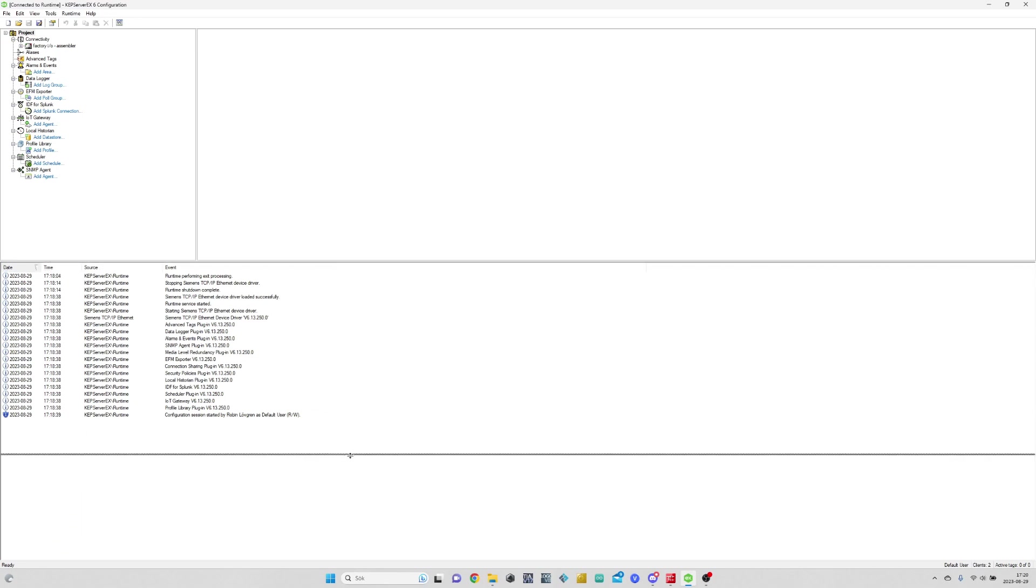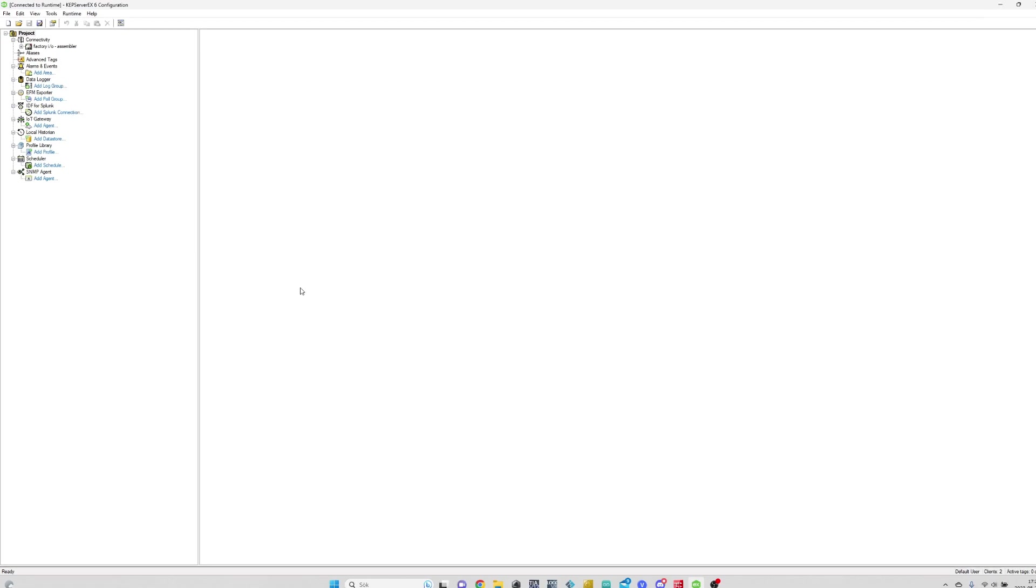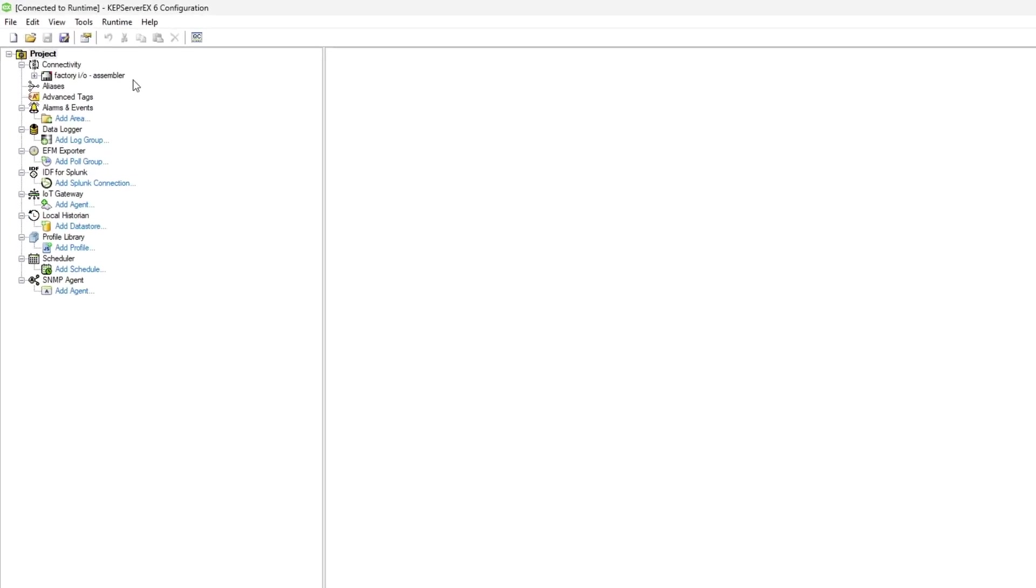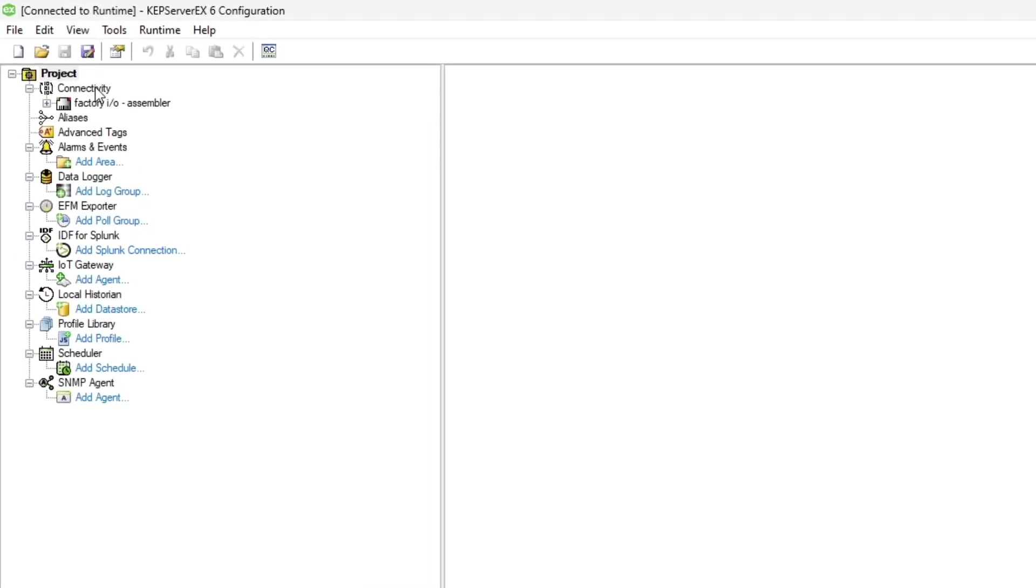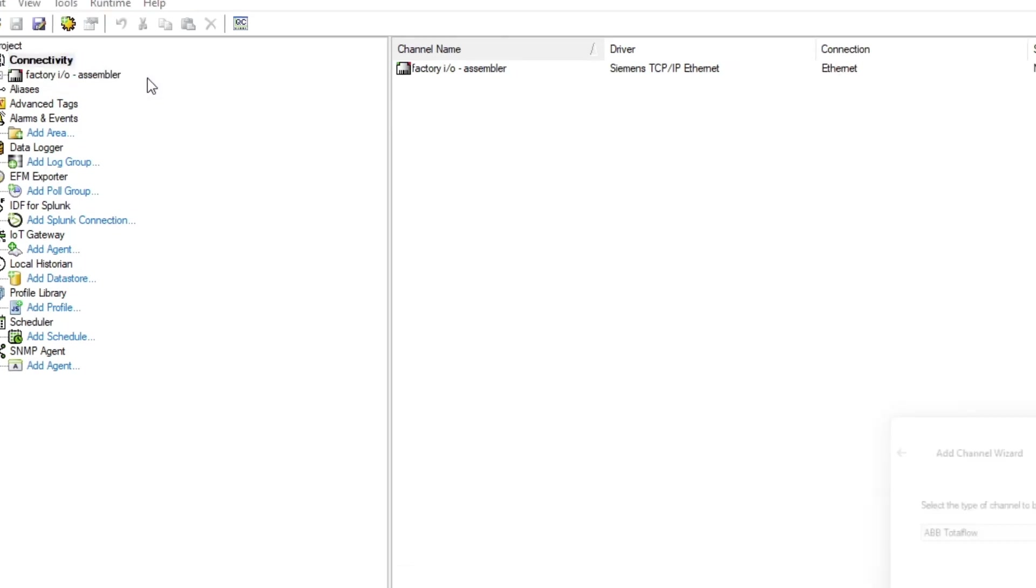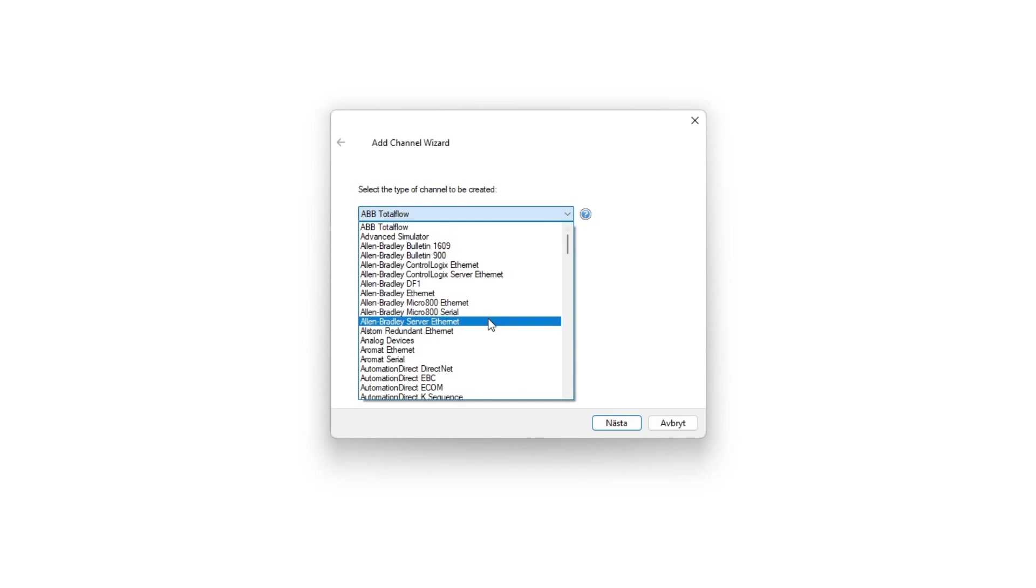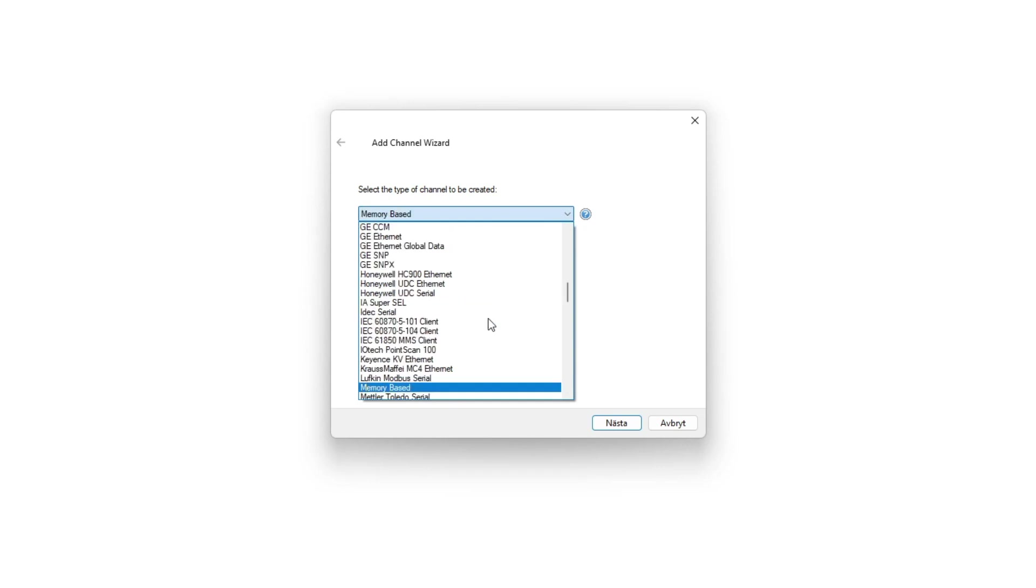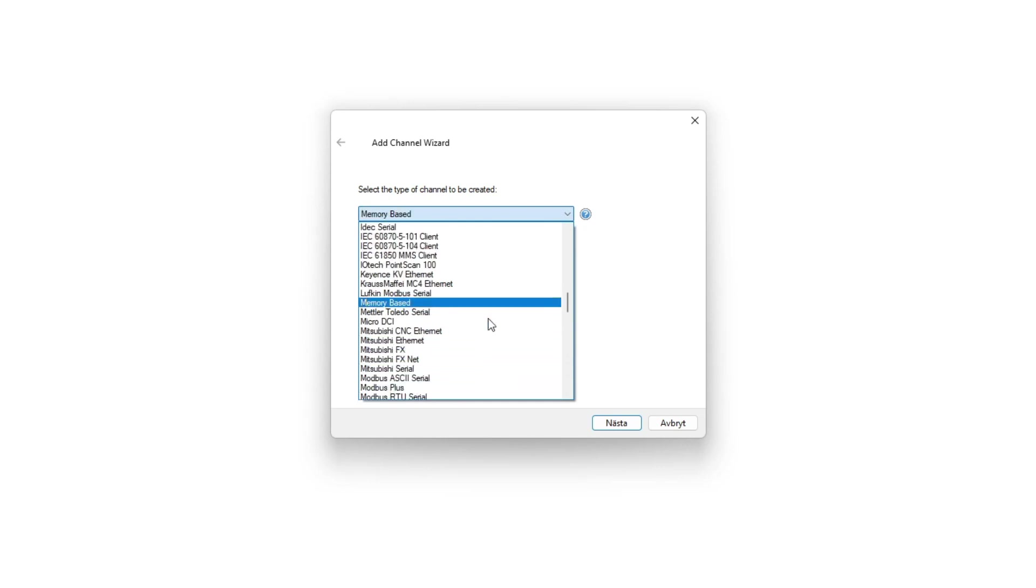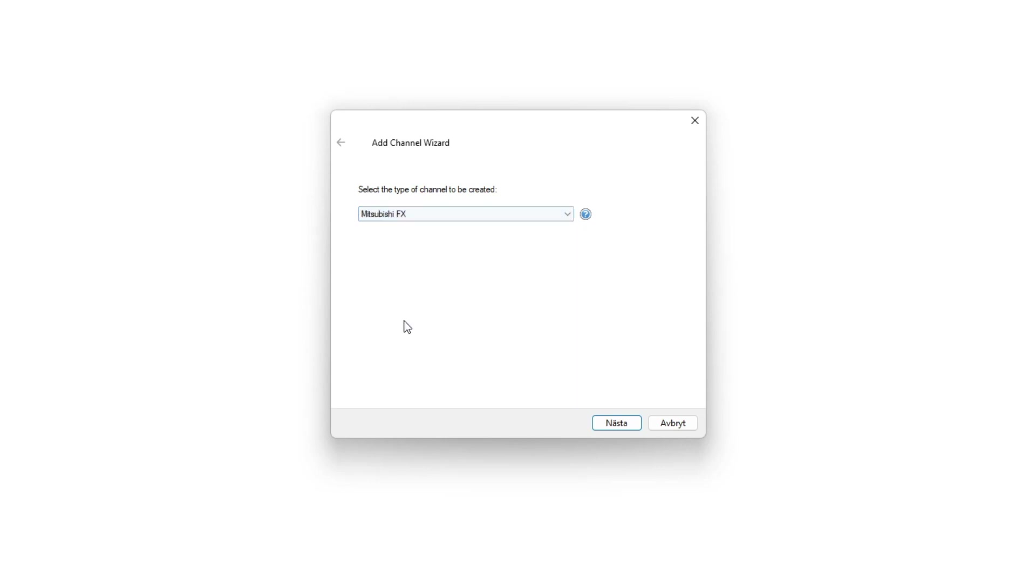First we need to make a new OPC channel. To do so we right click on Connectivity and then New Channel. Here we need to choose which PLC we are using. Kepware supports a lot of different brands and versions. We are using a Mitsubishi FX0 PLC.